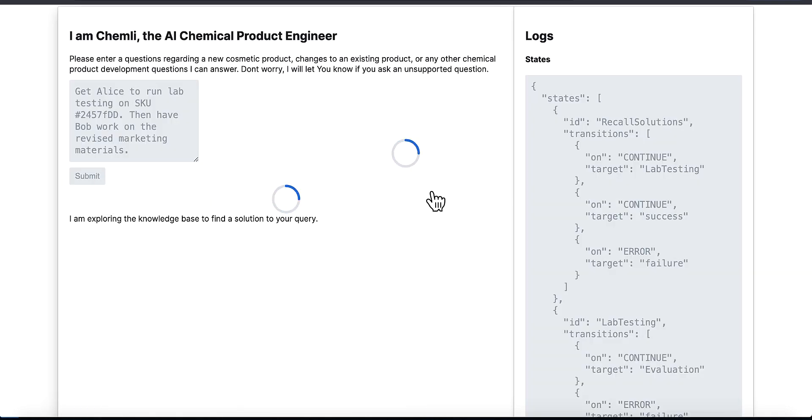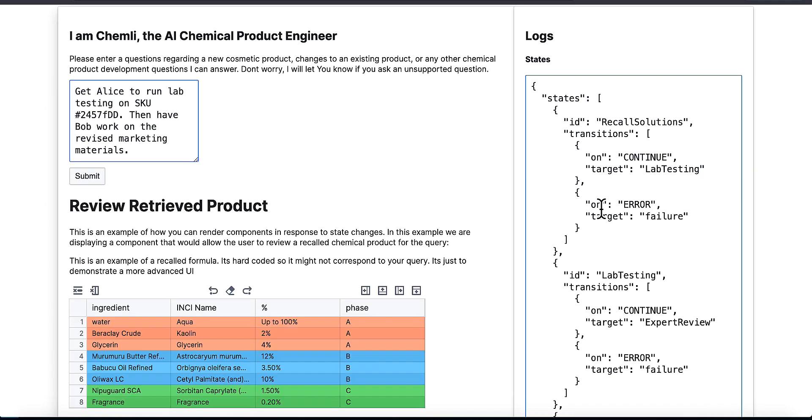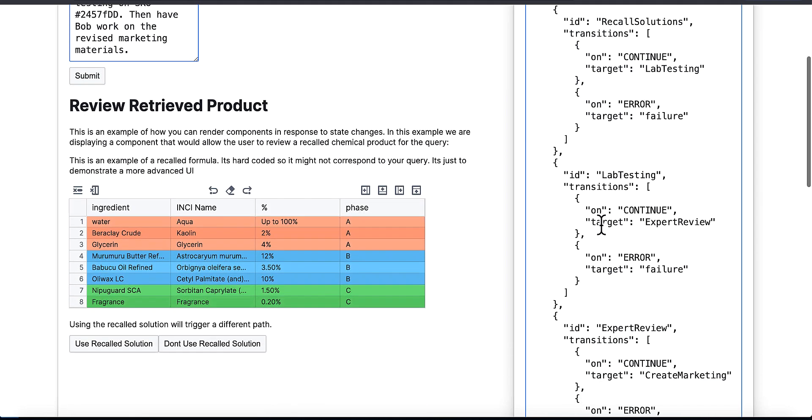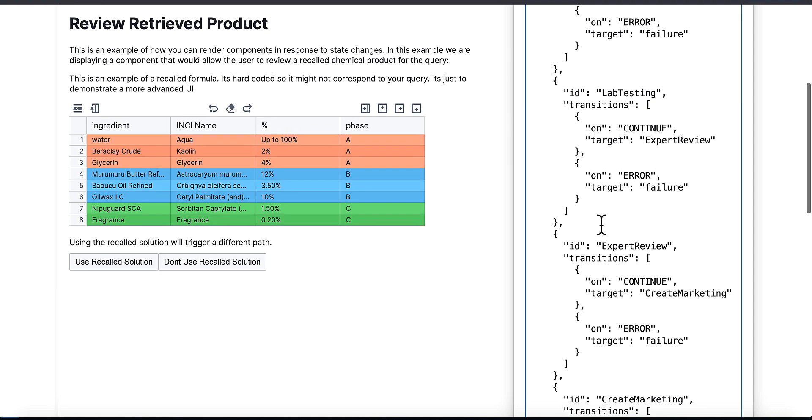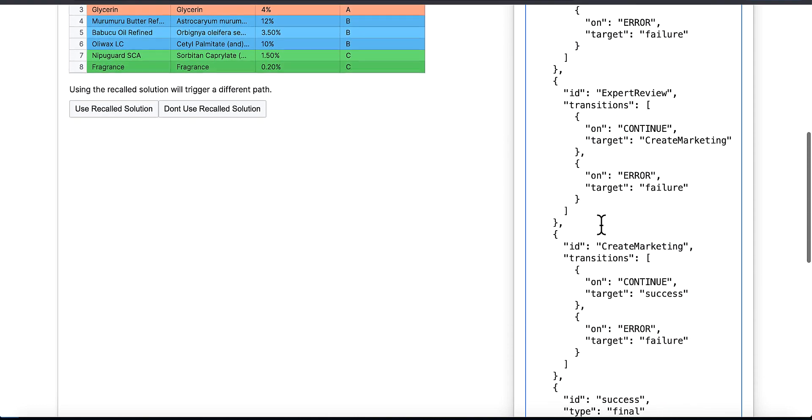All right, so here's another example where I'm using really natural language: 'Get Alice to run lab testing on SKU whatever, then have Bob work on the revised marketing materials.' Now that's actually really impressive. You wouldn't think the model, based on the training data I was showing you just now, would actually be able to reason through that process, but it gets it 100% of the time.